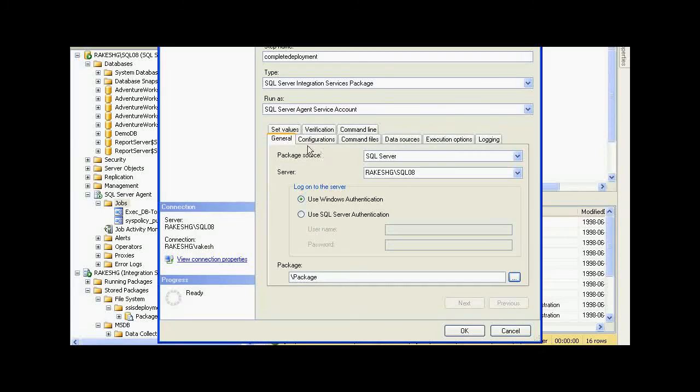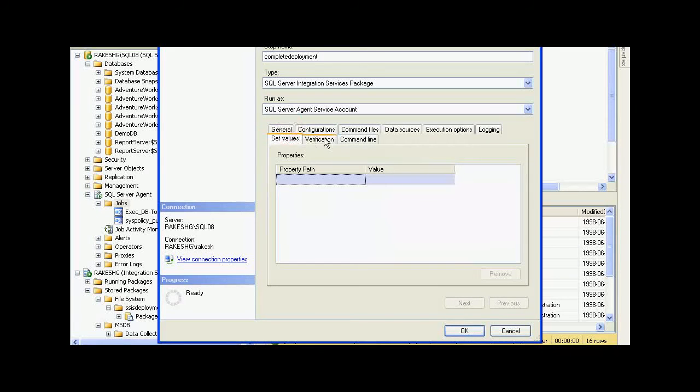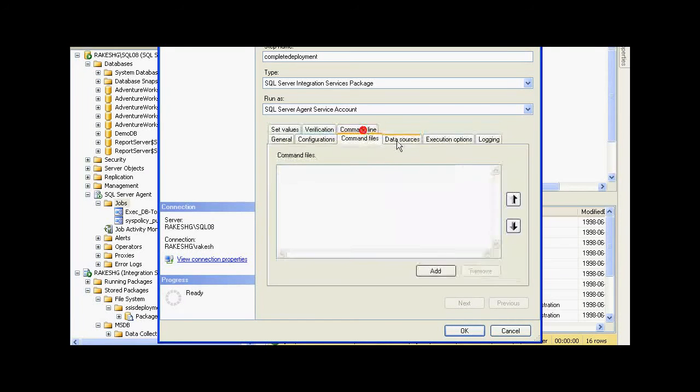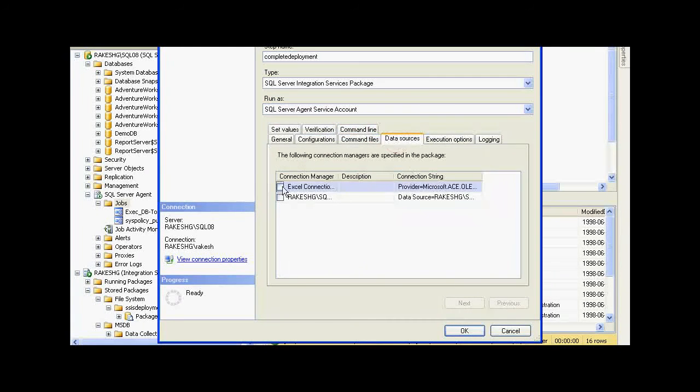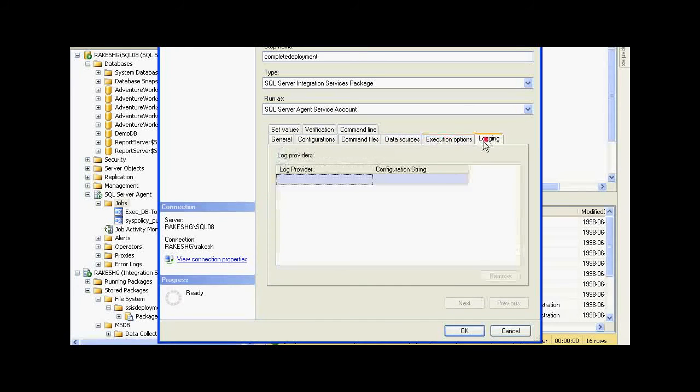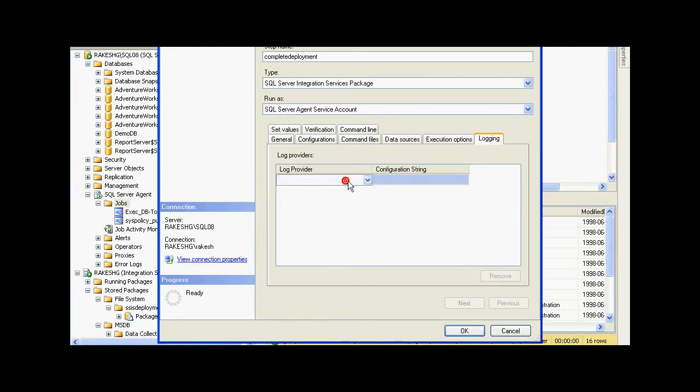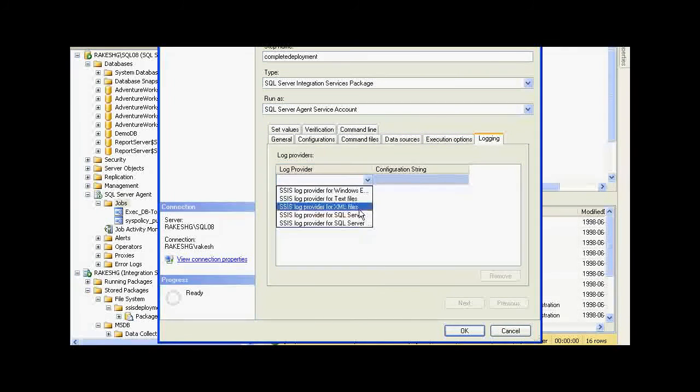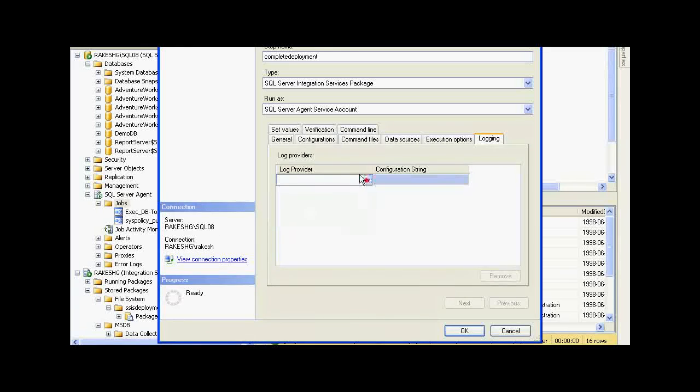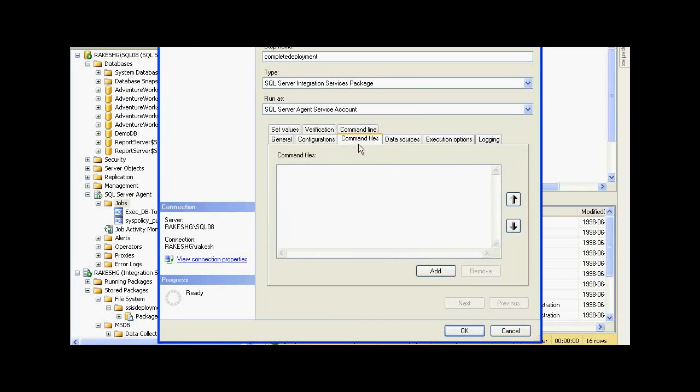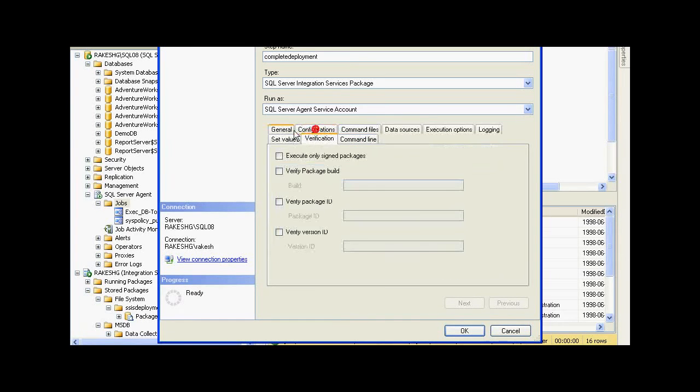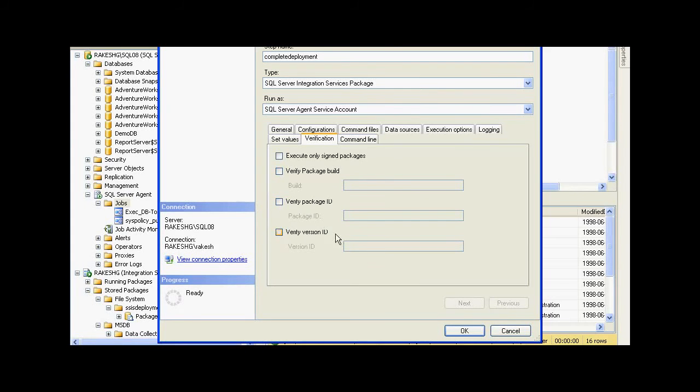I need to select the data sources. Then I could also configure logging provider if I need, and I could do some other verification settings over here. For now, this is fine. I will click on OK.